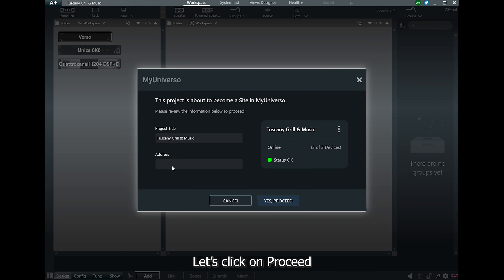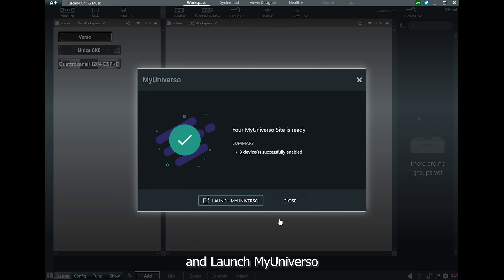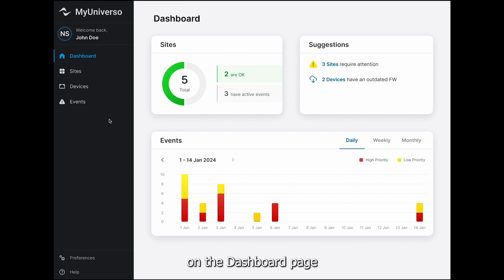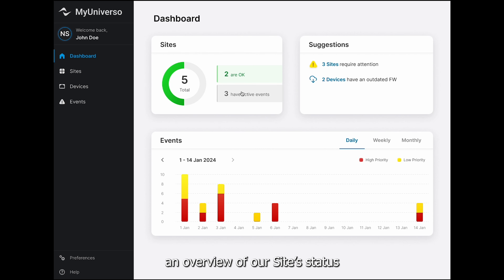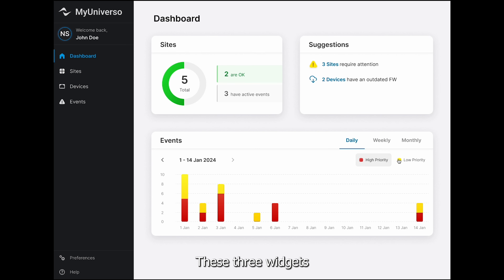We also need a stable and reliable internet connection. The Harmonia Plus project must be saved in the cloud. Lastly, Harmonia Plus needs access to the amplifiers through the local area network.